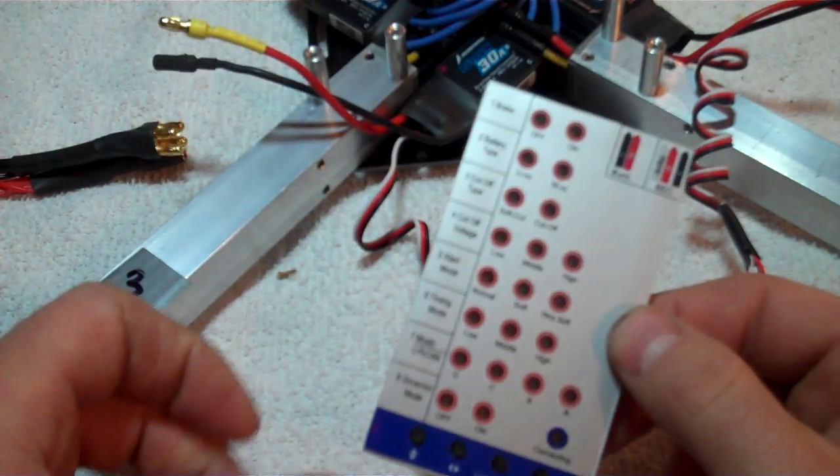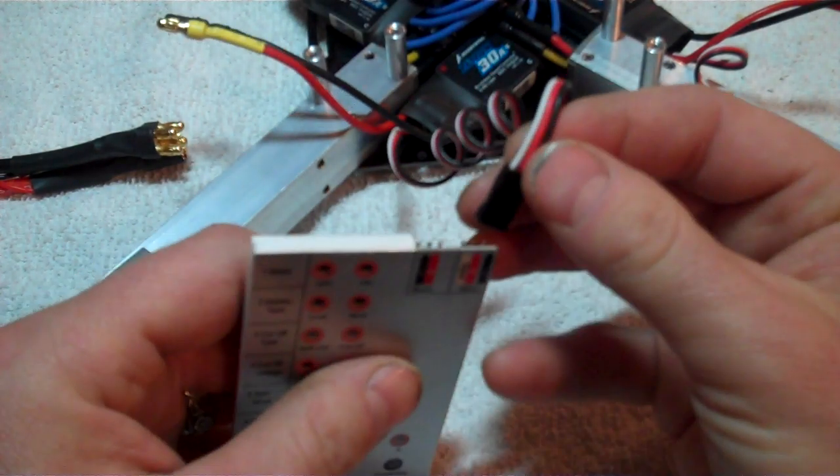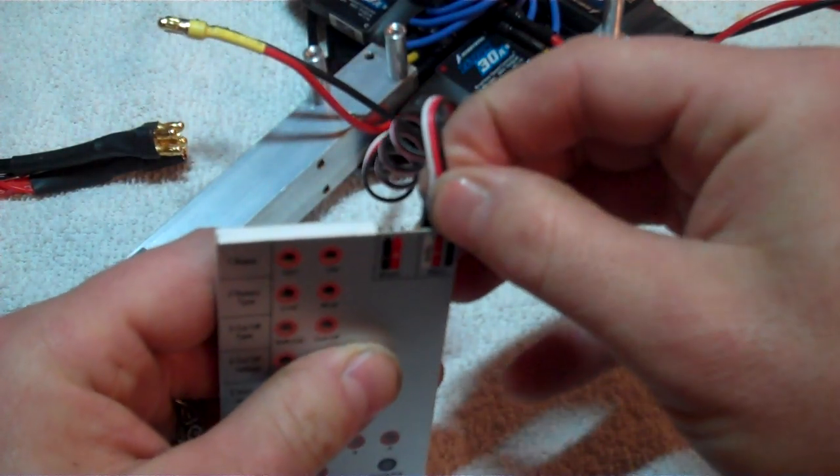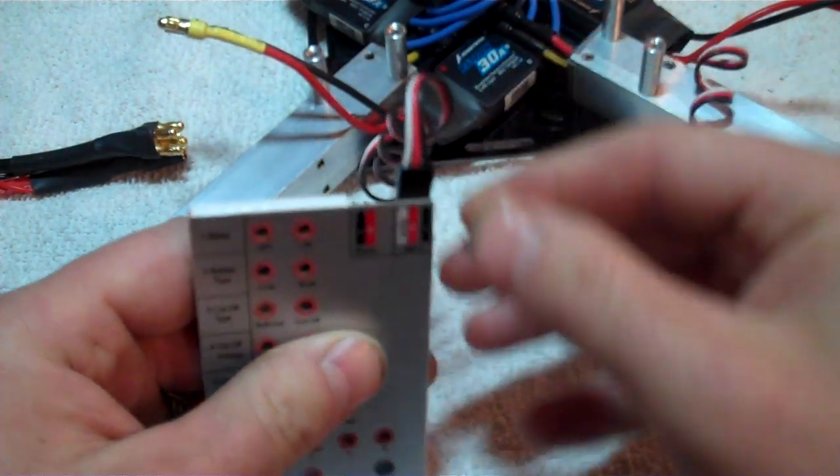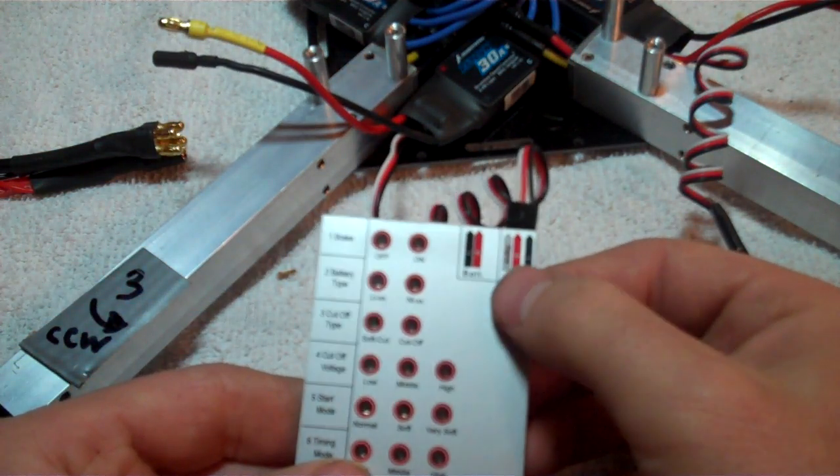Take the card, take your wire, put it into the top right corner where it says BEC.